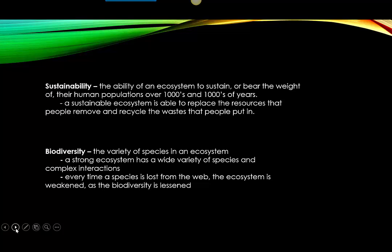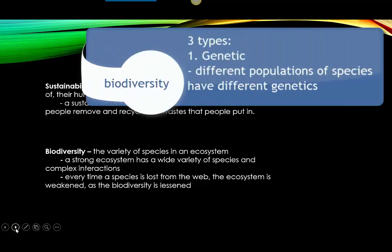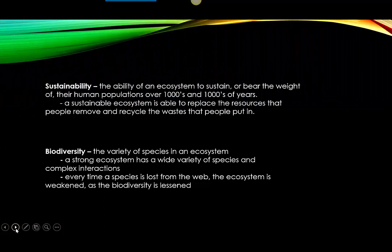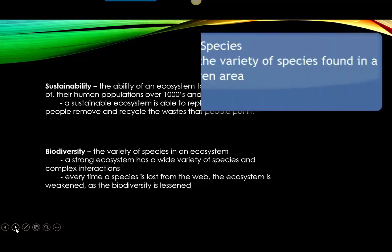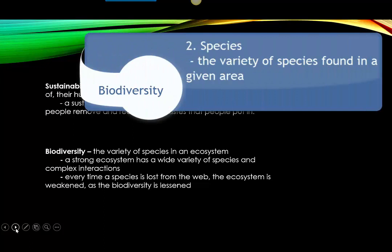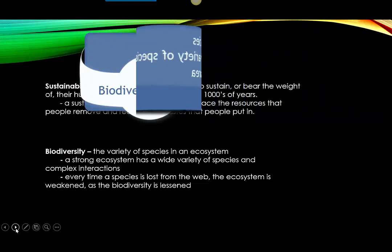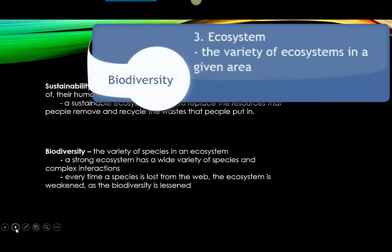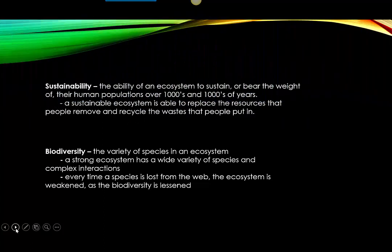There are three levels of biodiversity. Genetic biodiversity is when each species has individuals with different genetics — the different populations in a species have different genes, and to maintain genetic biodiversity, those different populations must be preserved. Species biodiversity is the variety of species found within a certain habitat. Ecosystem biodiversity is the variety of ecosystems in a given area. So those are the three levels: genetic, species, and ecosystem biodiversity.